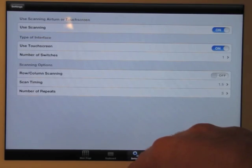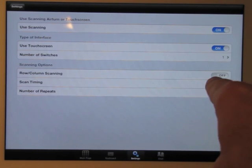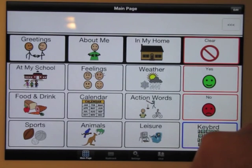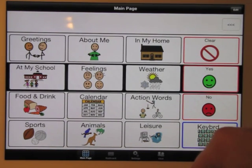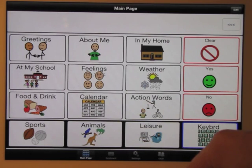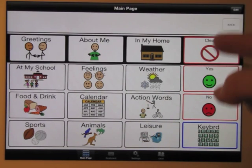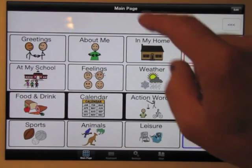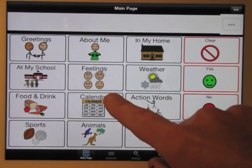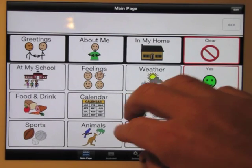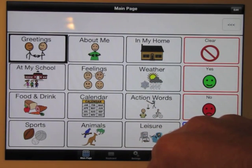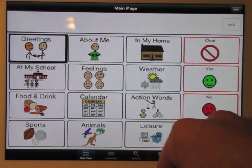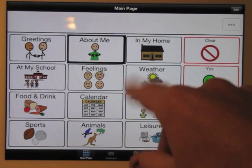Let's go back into settings — one switch, let's turn on row column. This is a very common way people have seen switch scanning access over the years. It goes down one row after the other and then highlights the message bar. So if I wanted to go into 'About Me,' I wait until that first row is highlighted and touch anywhere on the screen, and now it will go across the row. I can also change the speed — right now it's set at 1.5 seconds per button, but I can change it to whatever I want.